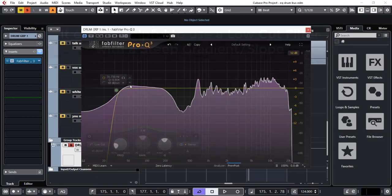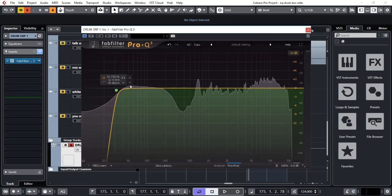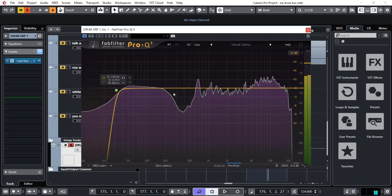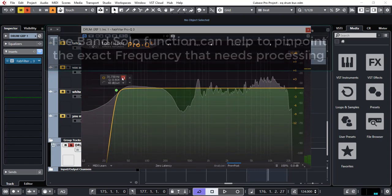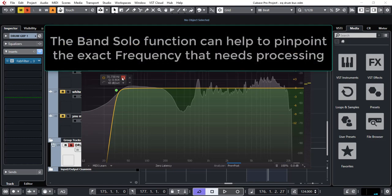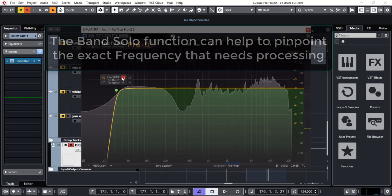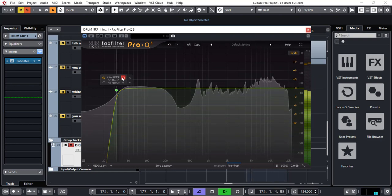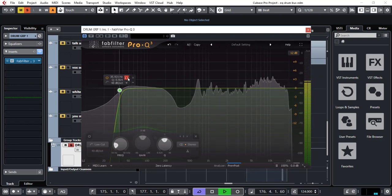So I'm using a low cut here. The beauty of the Q3 and the Q2 is you've got a solo function on every band. So let's have a quick listen to this. I can just hear some of that low level rumble.